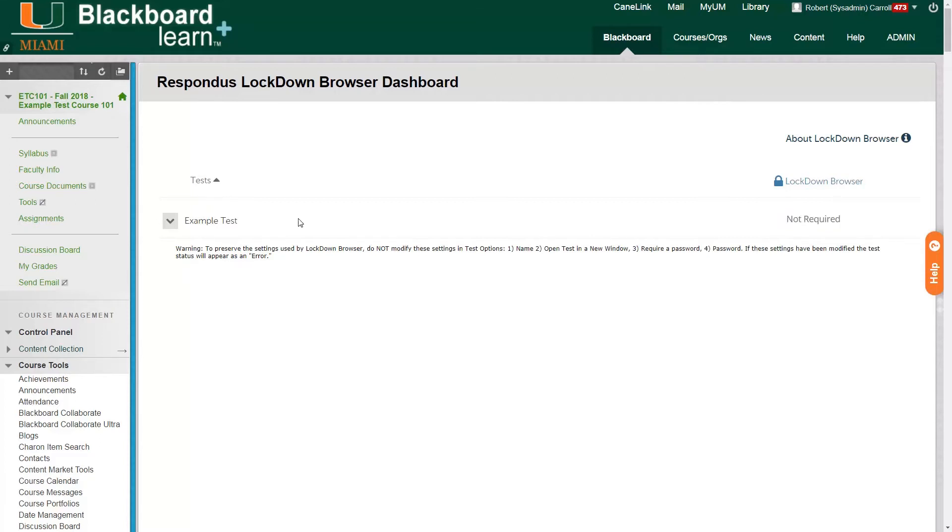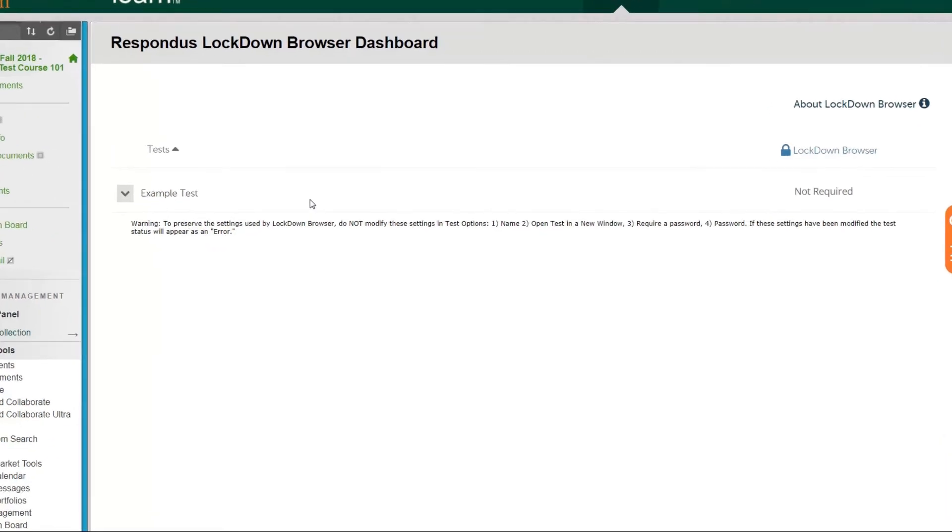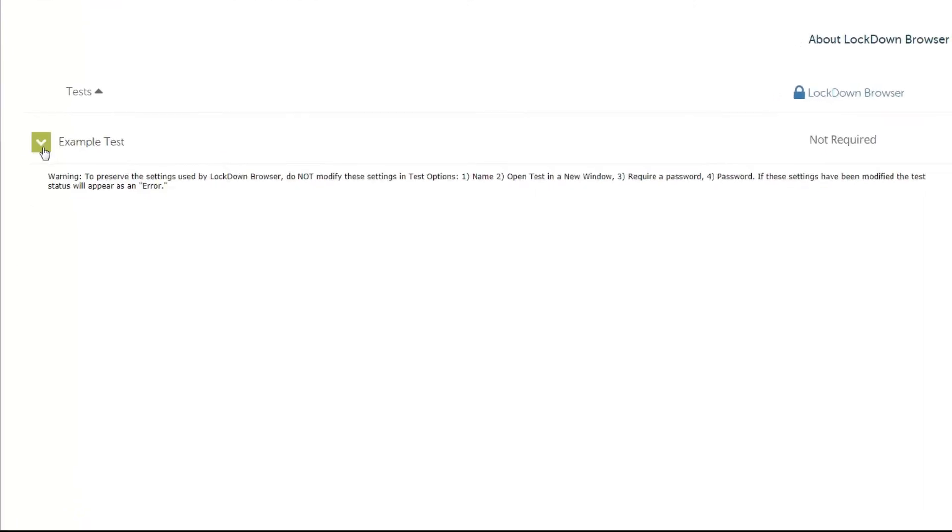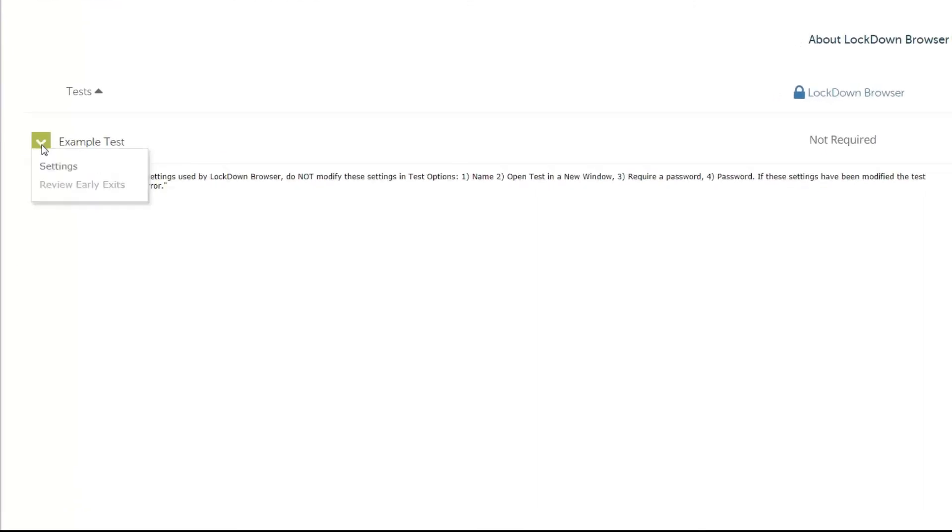So what we want to do is click on the down arrow icon to the left of the example test name. And an expanded menu will appear and we can click on Settings.